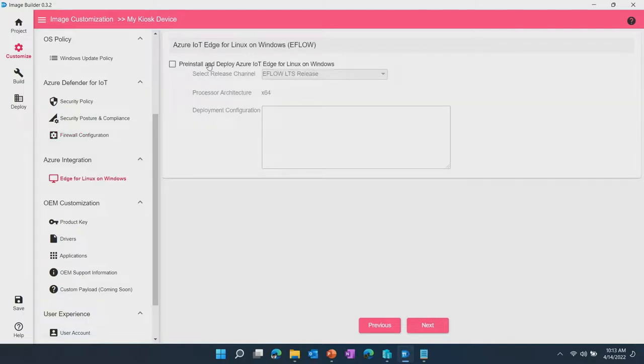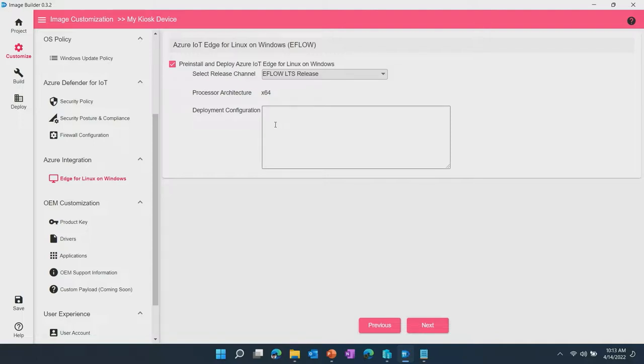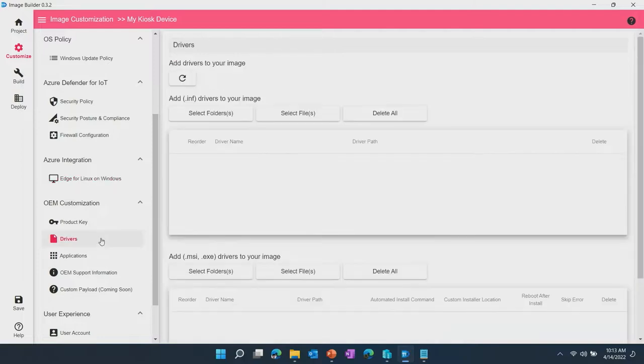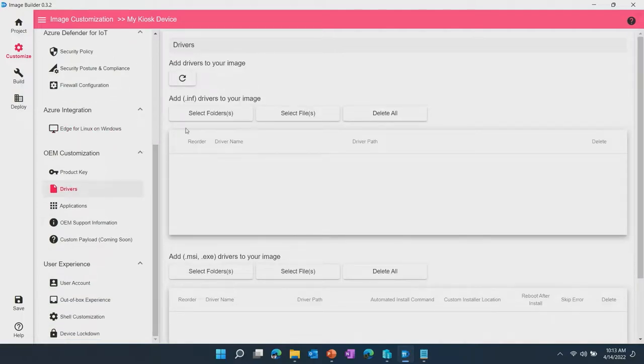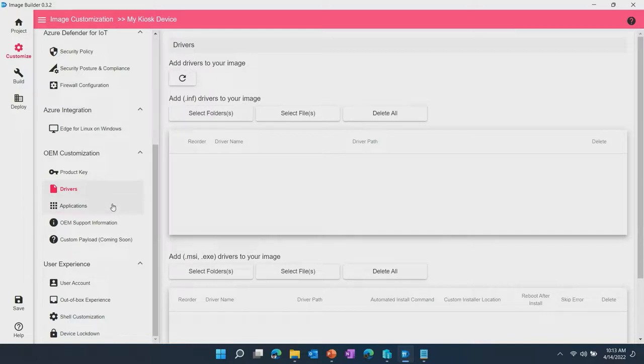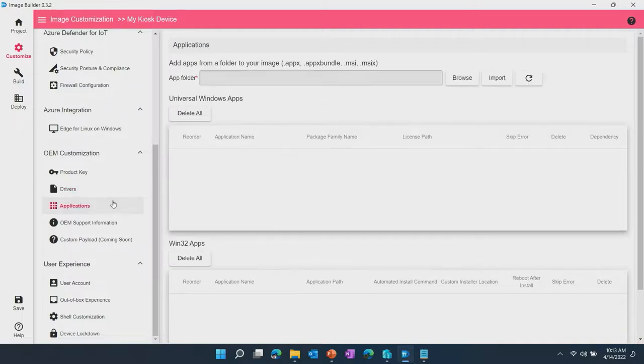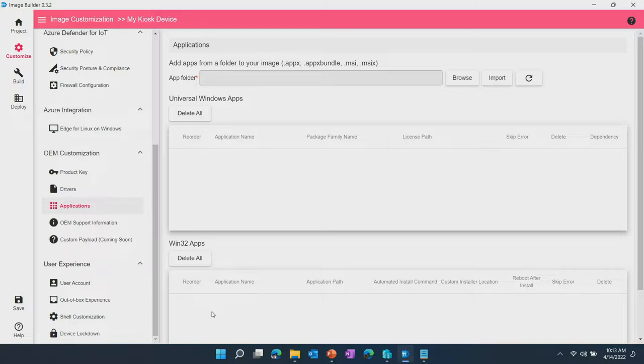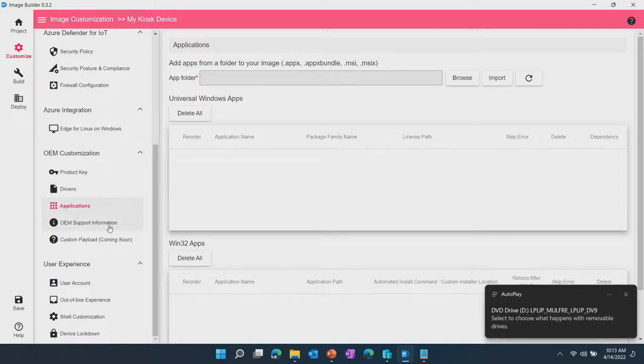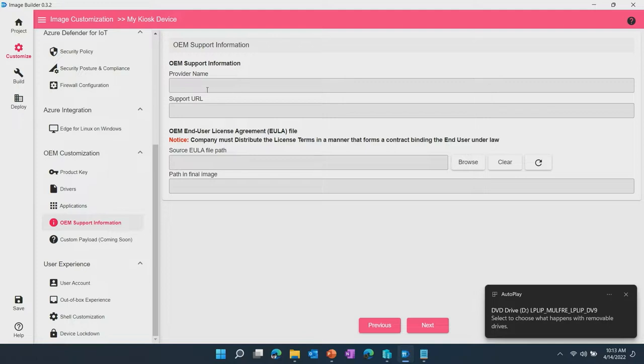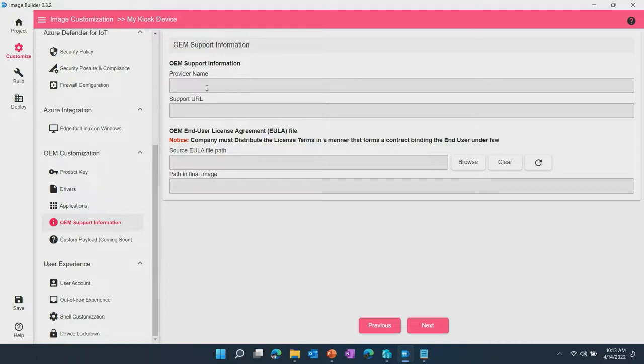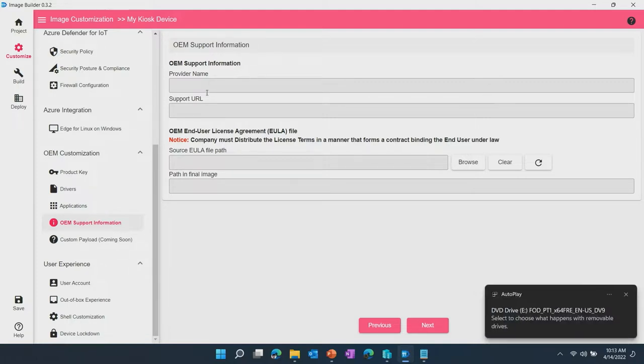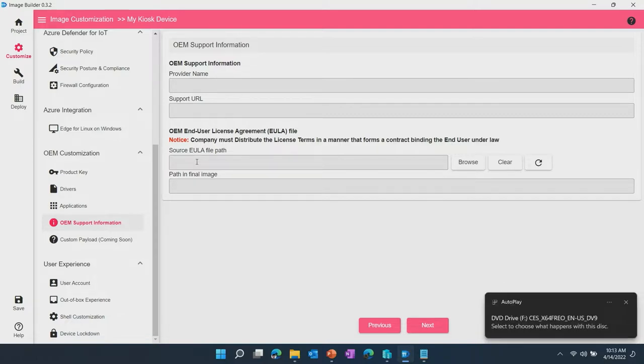Azure IoT Edge for Linux on Windows, so you can tell EDIB I need to acquire the latest version from the eFlow release and install it into the image and I also need to configure it. OEM customizations are all about what you need to bring into the image. So in this case we have drivers for the image to work with the physical components in the devices that you're building. Applications, so either universal Windows apps or unpacked Win32 apps that need to install through MSI or .exe installers. And you can put in your support information which will show up on settings about menu. And a convenient place for placing an OEM and user licensing agreement file into the image itself as well.